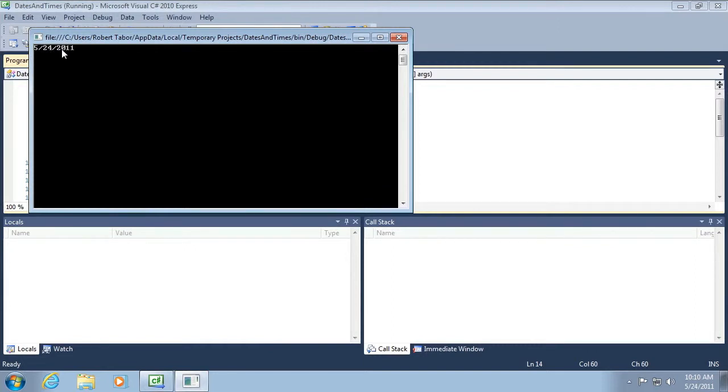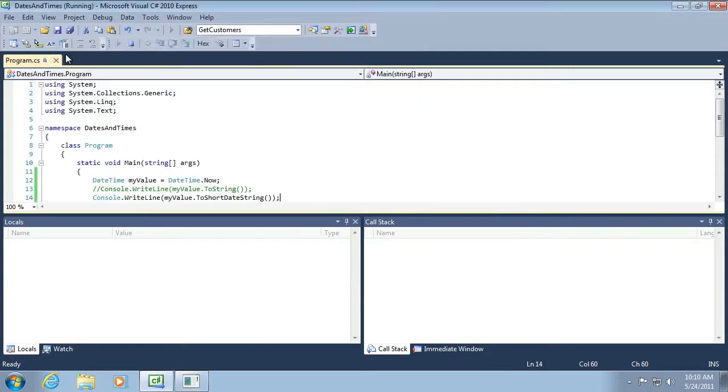And now we see just the date. And notice that it's using my cultural settings on my computer, the way that dates are typically represented in the United States. If you live in Europe or some other part of the world where they put the day first, then month, then year, you would see a different result than what I have here.